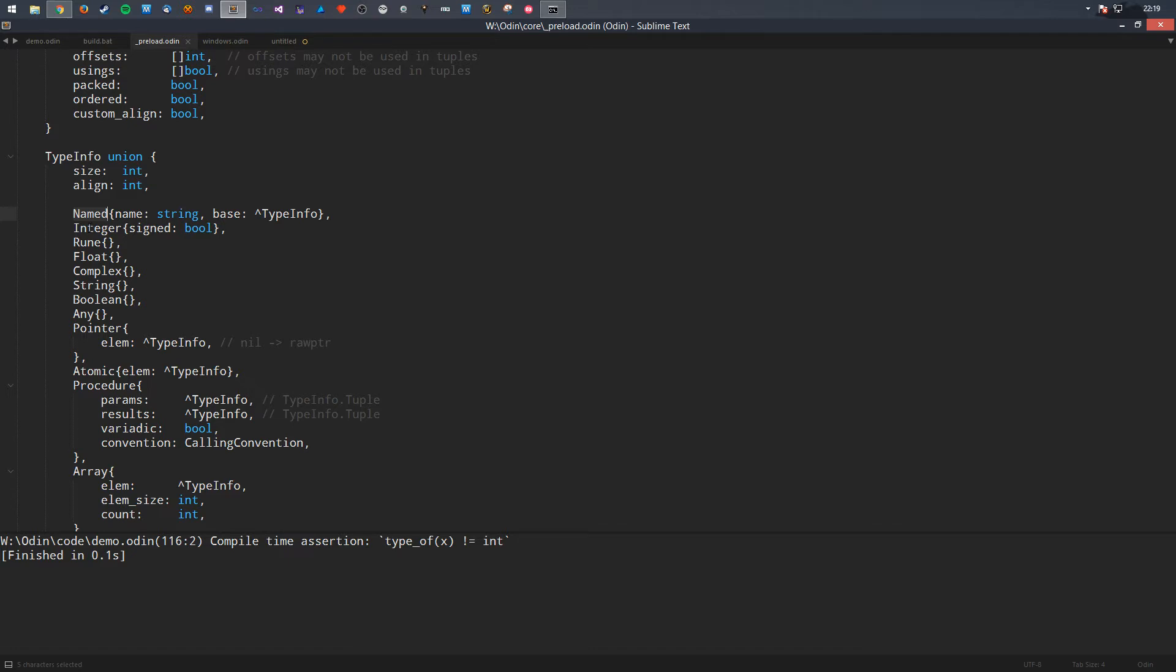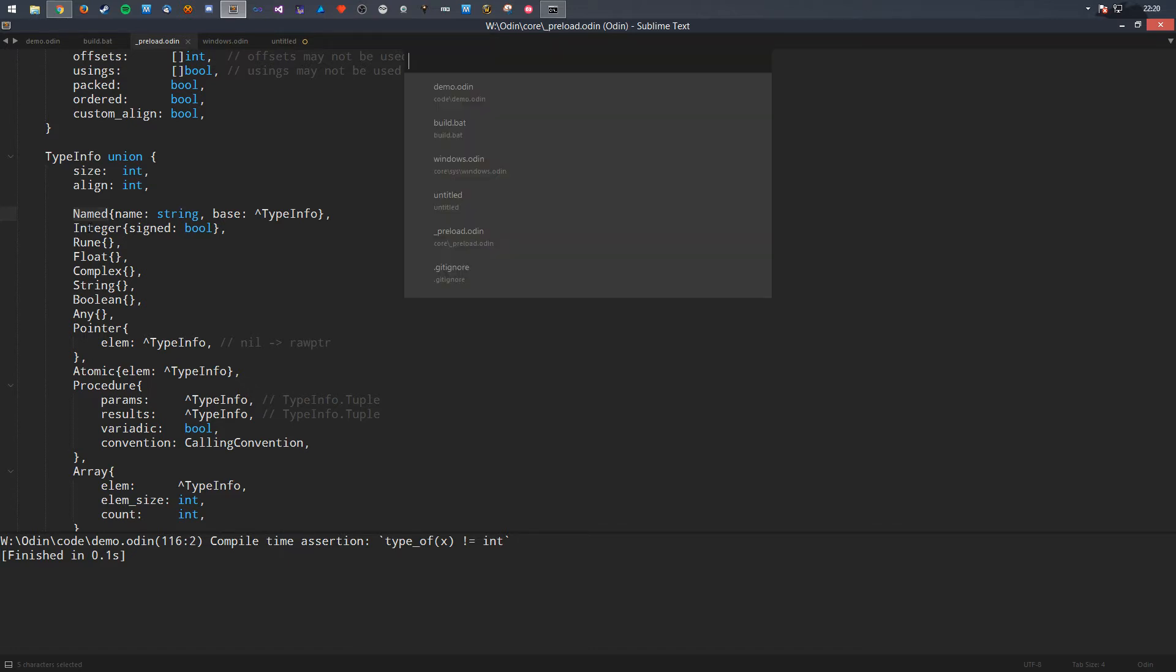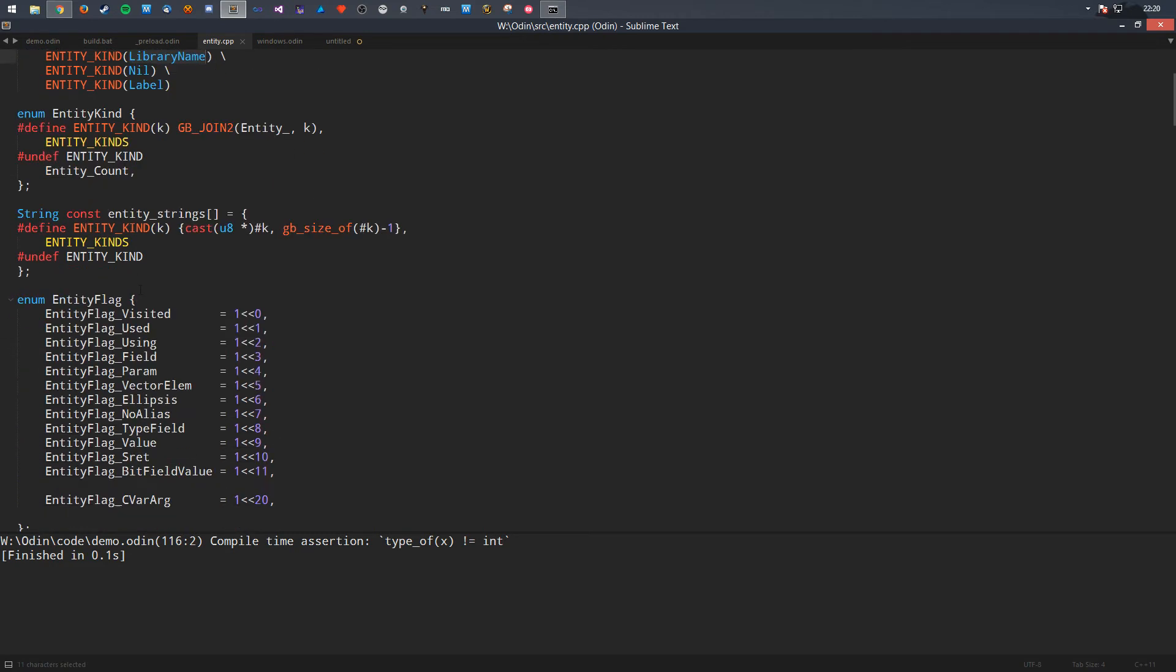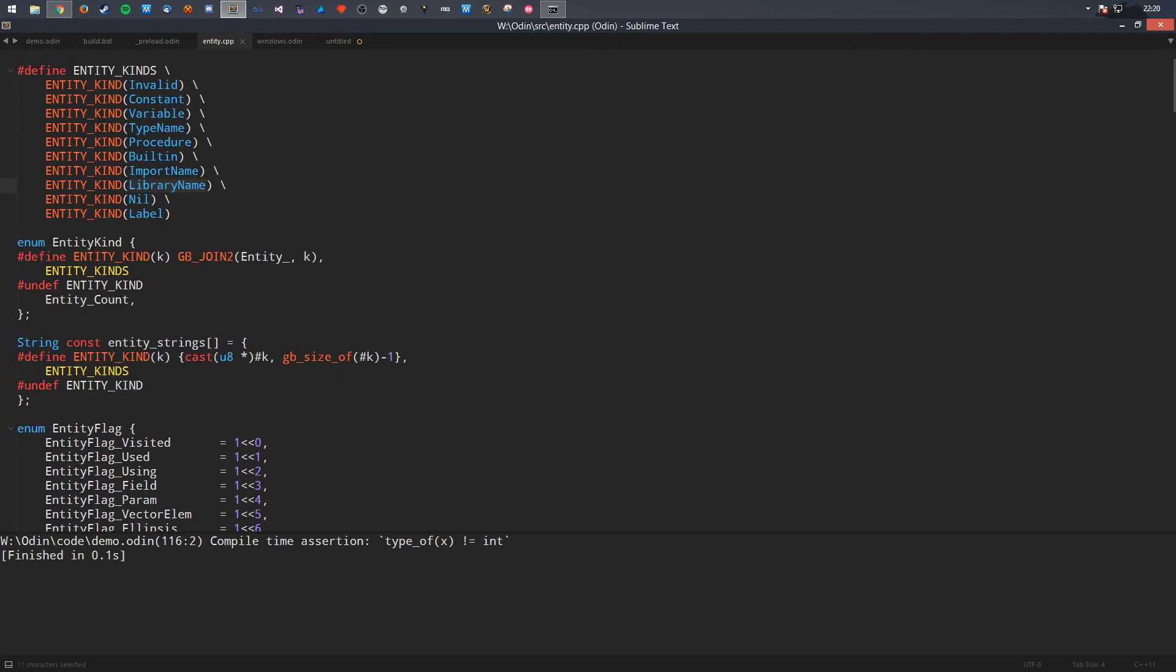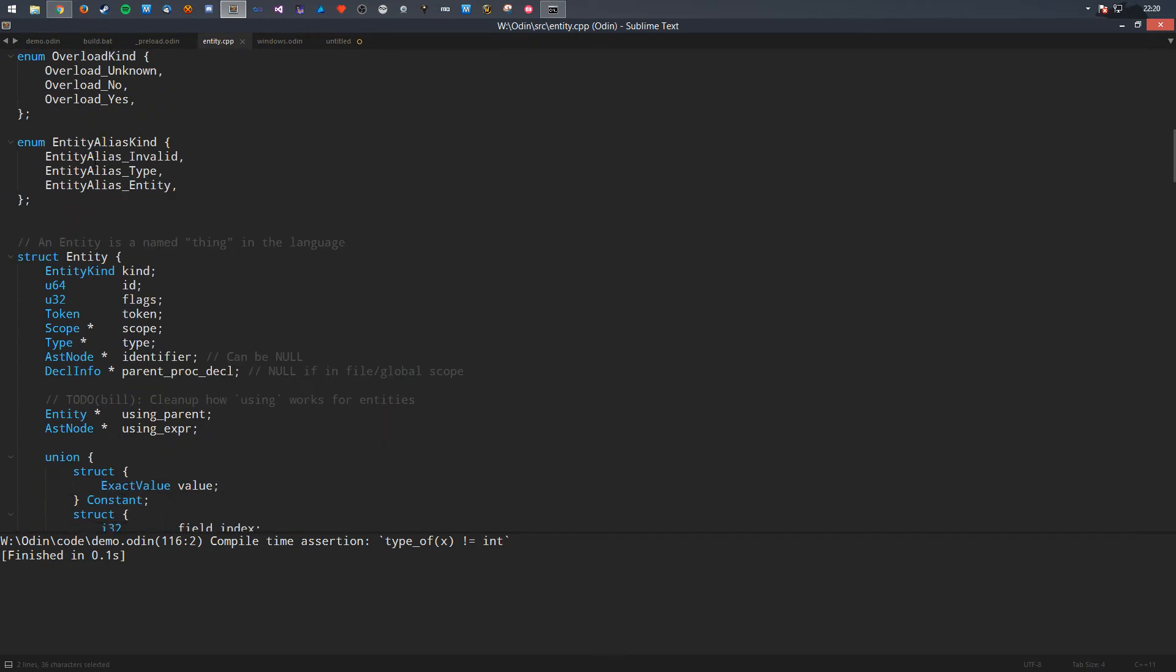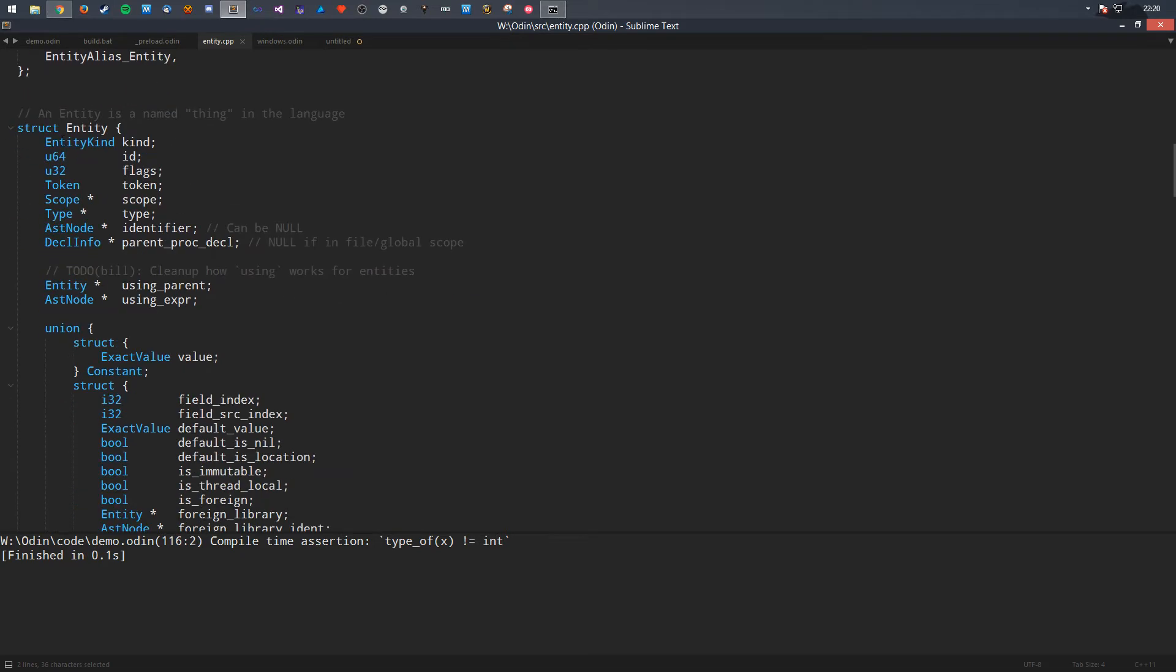So, I'm just going to show you the C code now. It's going to be looking weird as anything. So, here's the entity stuff, which has all the different type of things. You've got constants, variable, type names, procedures, built-in, import name, like, whatever. And then, you've got the enum type here. You've got the entity strings. You've got flags for it.